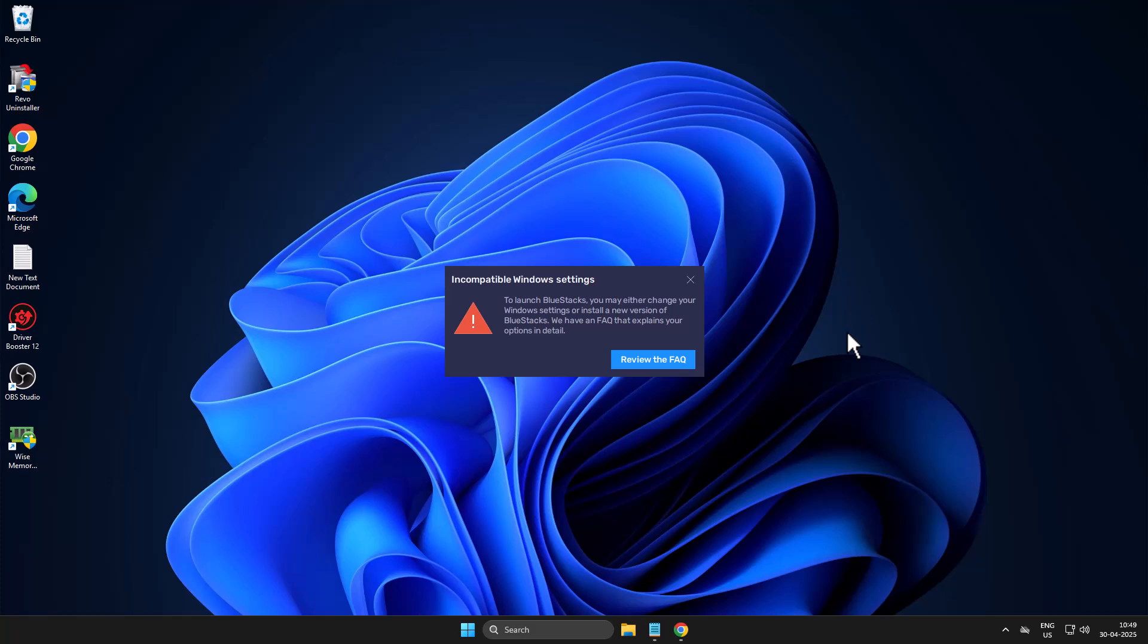Hello guys, welcome to my channel. Today we are going to see how to fix the BlueStacks launch error. You may either change your Windows settings.